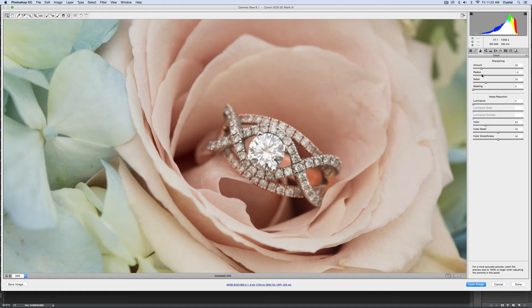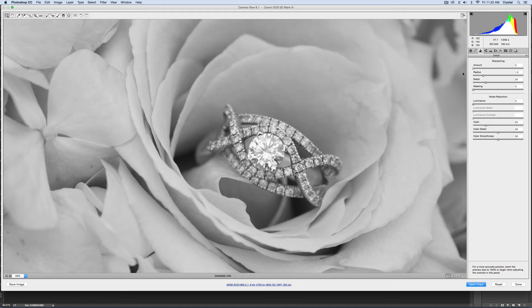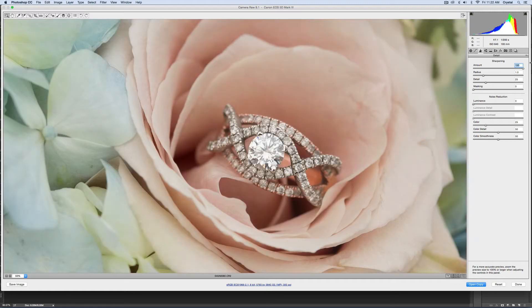On the Mac keyboard you're going to hold down the option button, it's also the alt button on the Windows keyboard. Once you hold this down and then you move the sharpening, you can actually see more what it's doing. If you bring down the sharpening and then put it up to 100%, you can see exactly what it's doing, but it's also affecting the rest of the image and that's what I don't want.